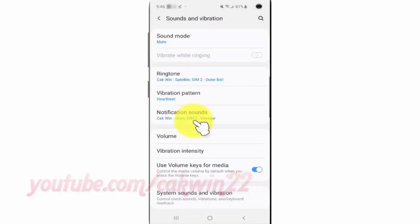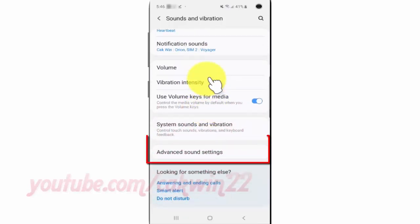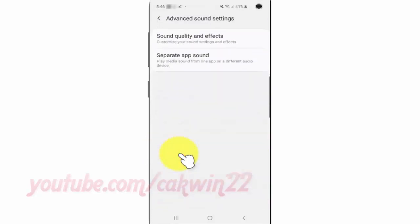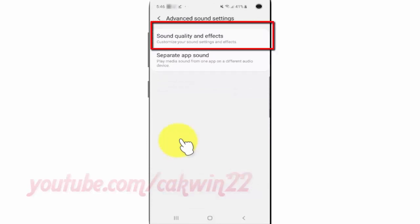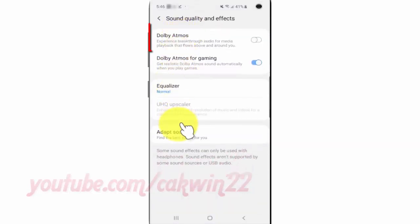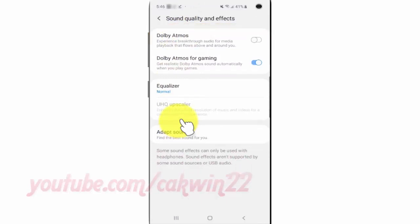Scroll down, then tap Advanced Sound Settings. Tap Sound Quality and Effects. Tap the Dolby Atmos switch until blue to enable, or tap until gray to disable.